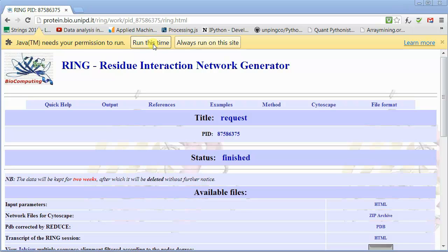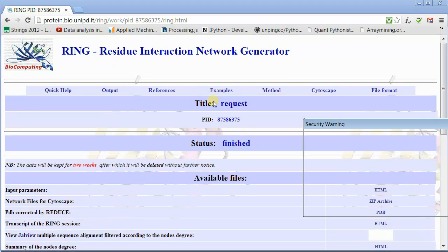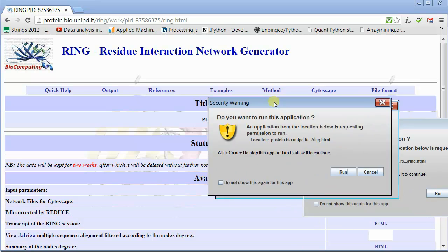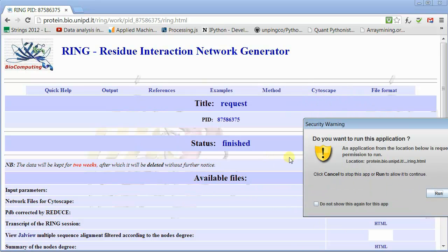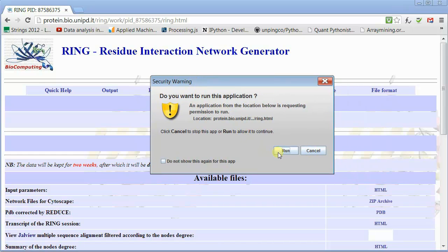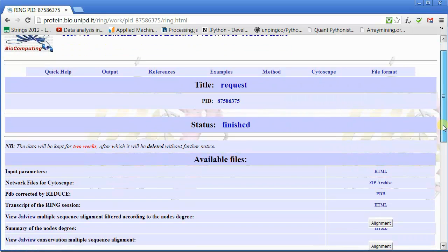When it finishes, it's going to ask you if you want to run Java. Just pick one of the options. We really don't need Java. It's going to load a couple of applications that you can use to view the sequences, JAL View.